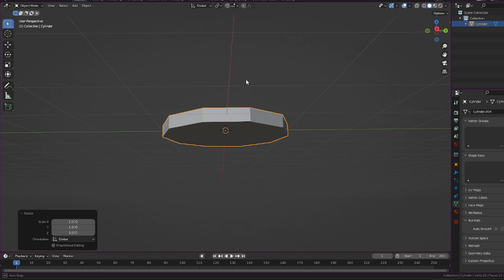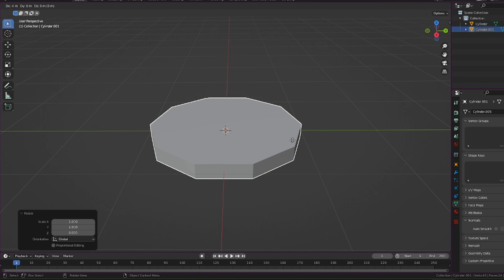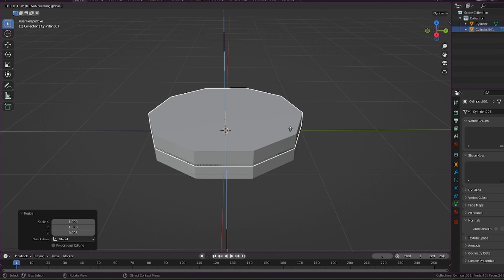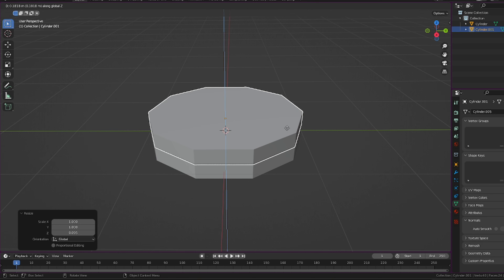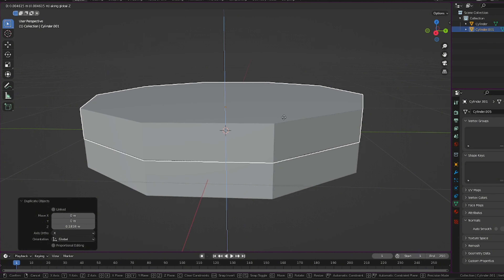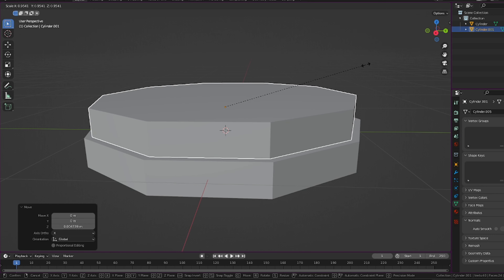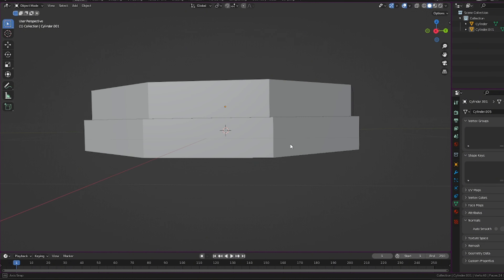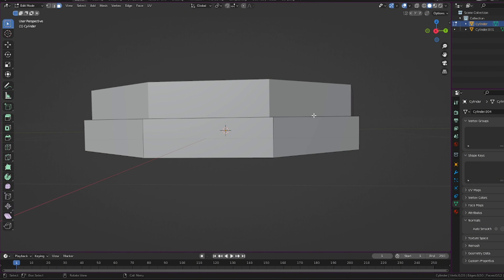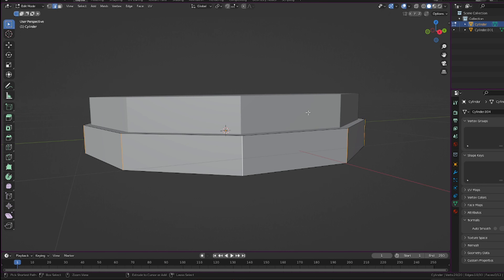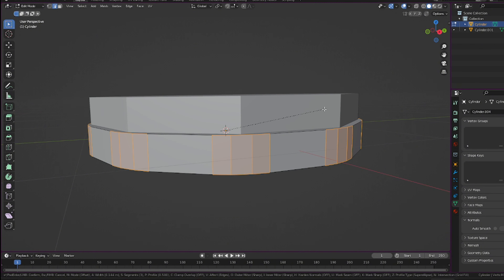Now we're going into Blender to make the buttons. We're gonna add a cylinder, make the vertices 10, hit S and Z and scale it down to about here. Then we're gonna do Shift+D to duplicate it, hit Z so we're moving it on the Z axis. Let me move this up a little bit with G and Z. Now scale this down with S to about right here.